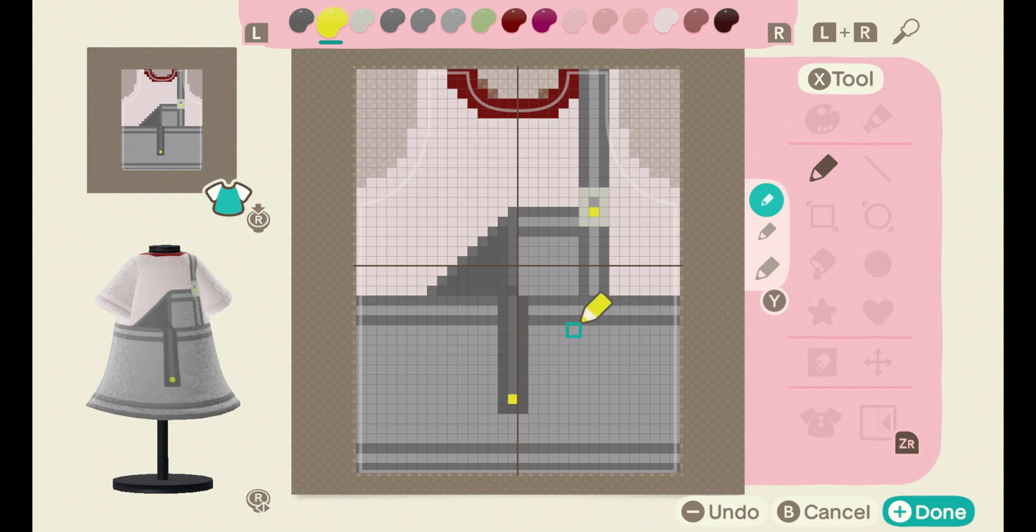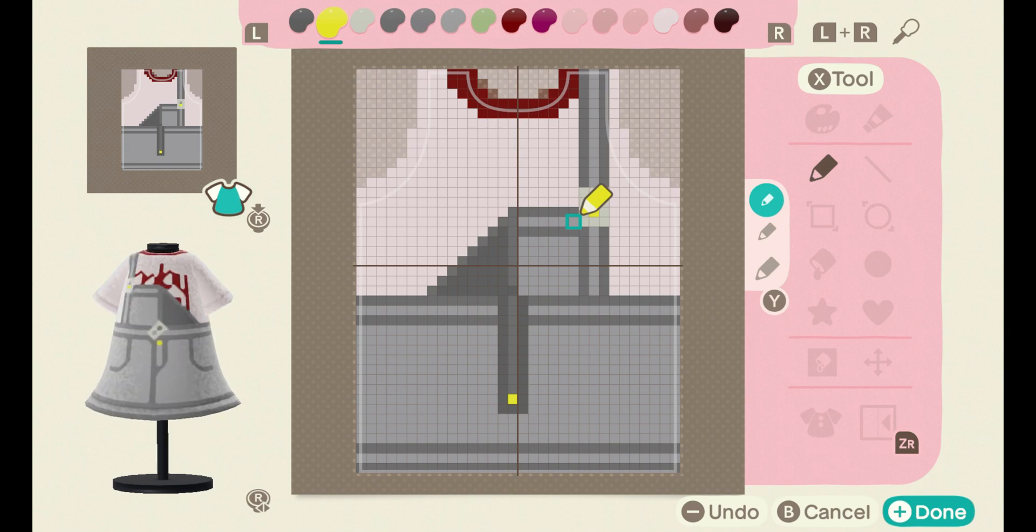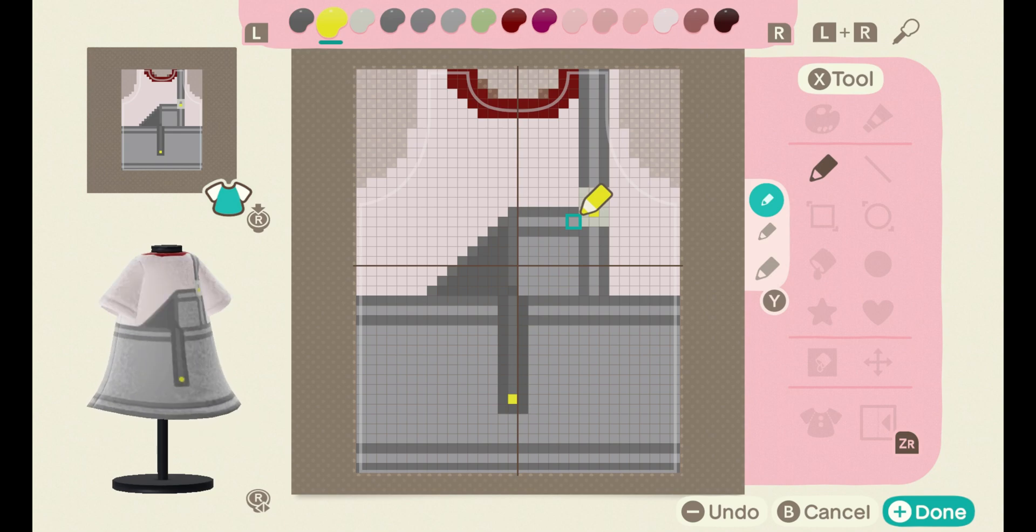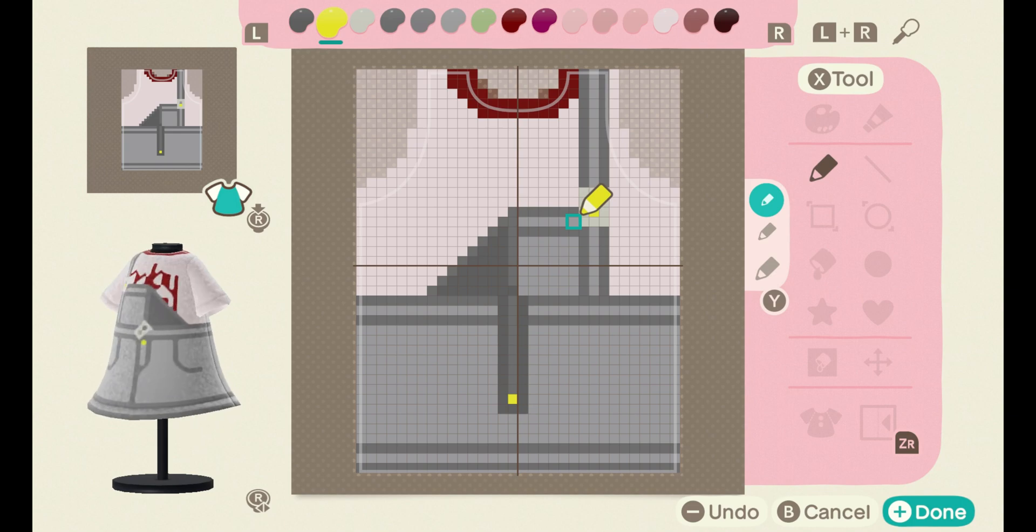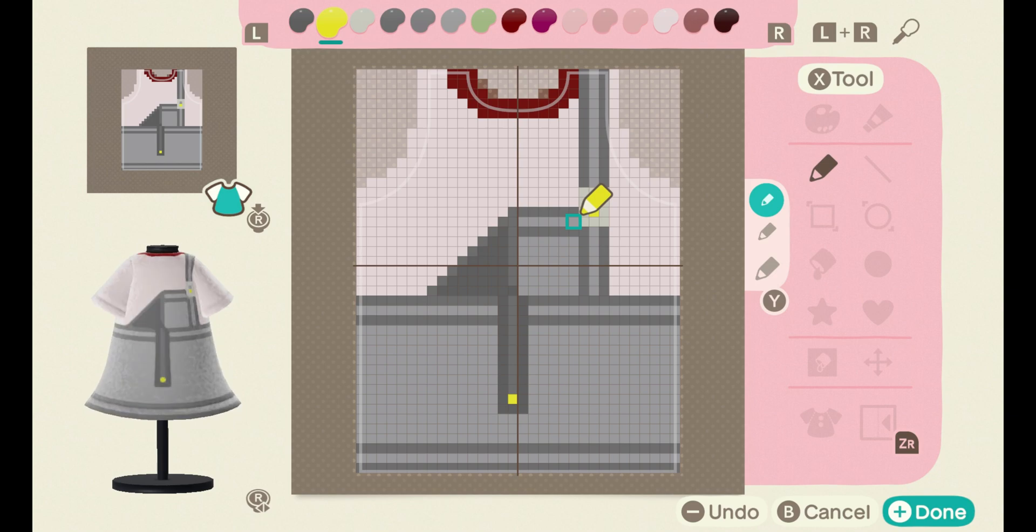So that's the dungarees done. You could have done shading, you can do shading now, it's optional. I didn't do shading, I totally forgot in this design. I was so carried away with the fact that I've come up with a brand new design for dungarees. My bad guys, my bad.